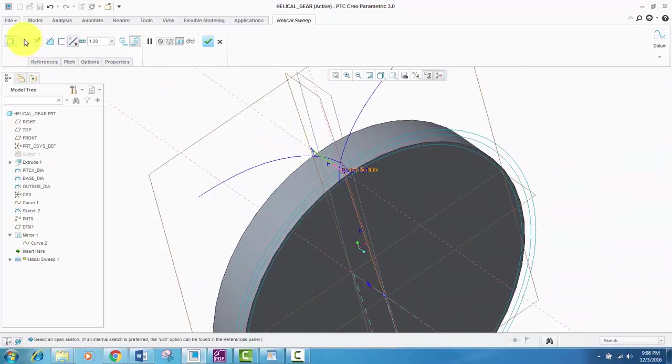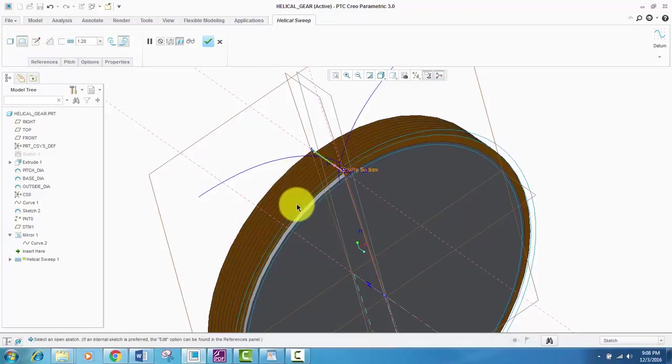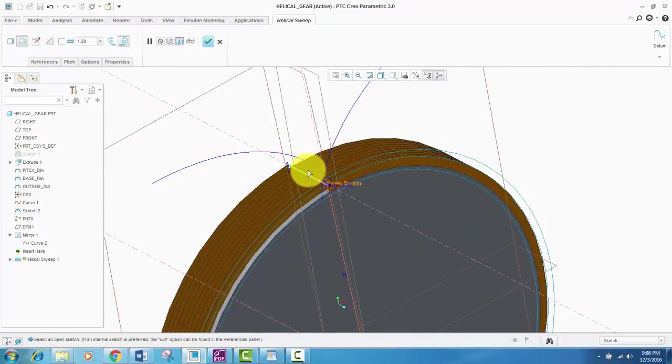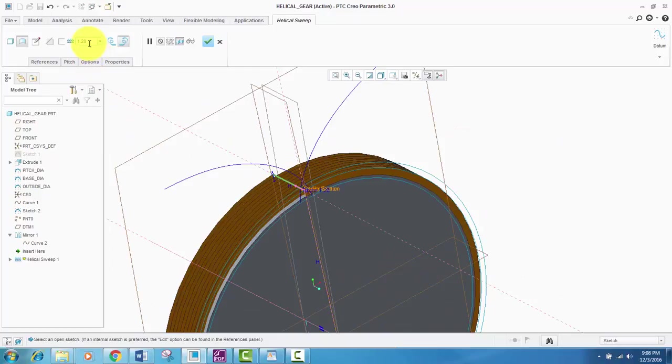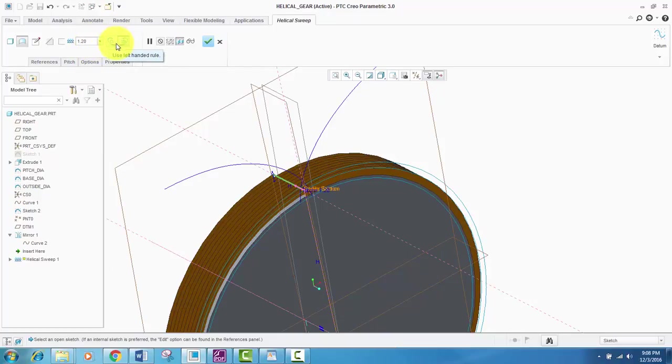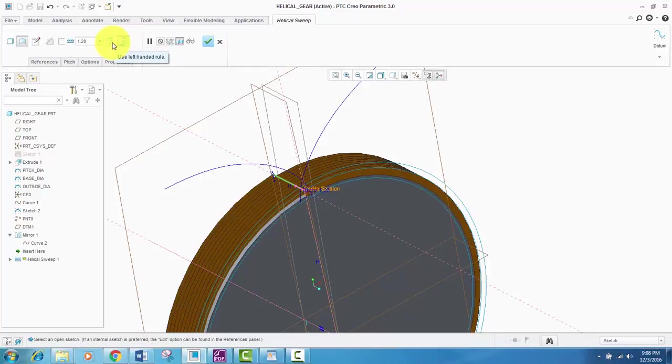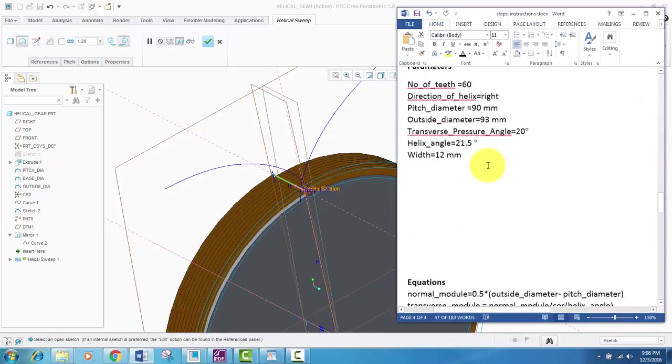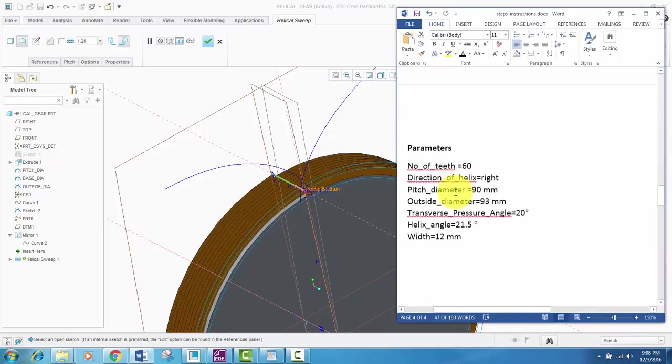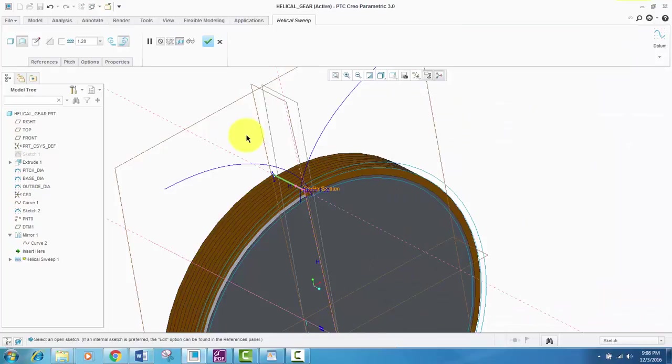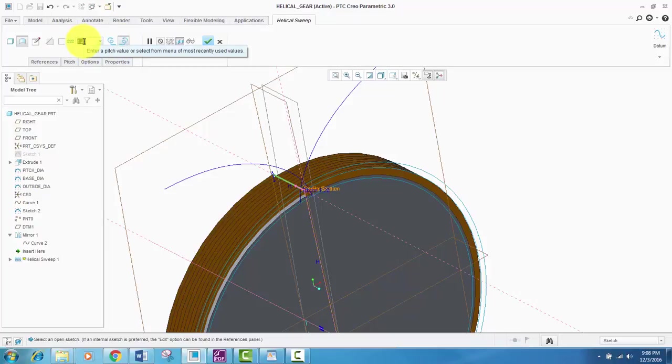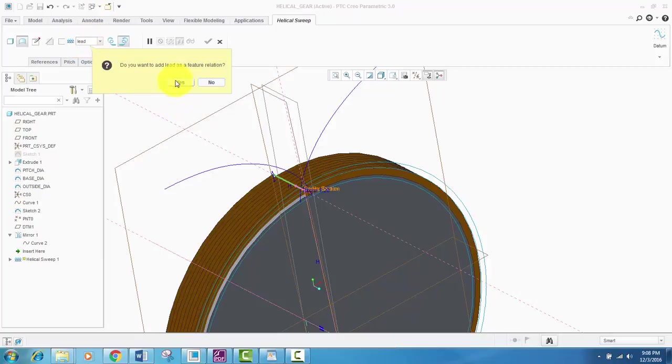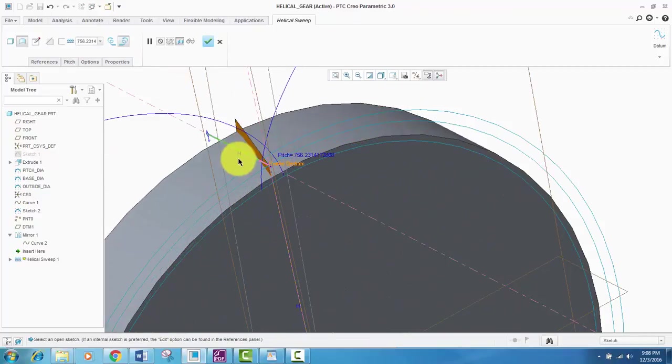And convert into surface. After converting, you will check if it is right-handed or left-handed. You will check our trajectory curve, right or left-handed, and direction right. So it is already right. Then for lead, we will enter the pitch of the helical sweep. We will enter lead and want to add lead as a feature. And here it is.